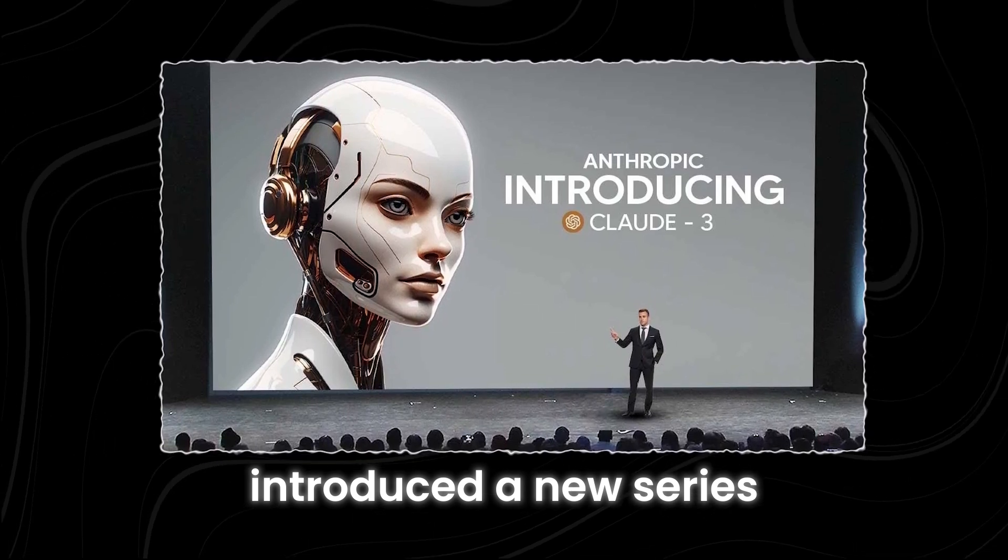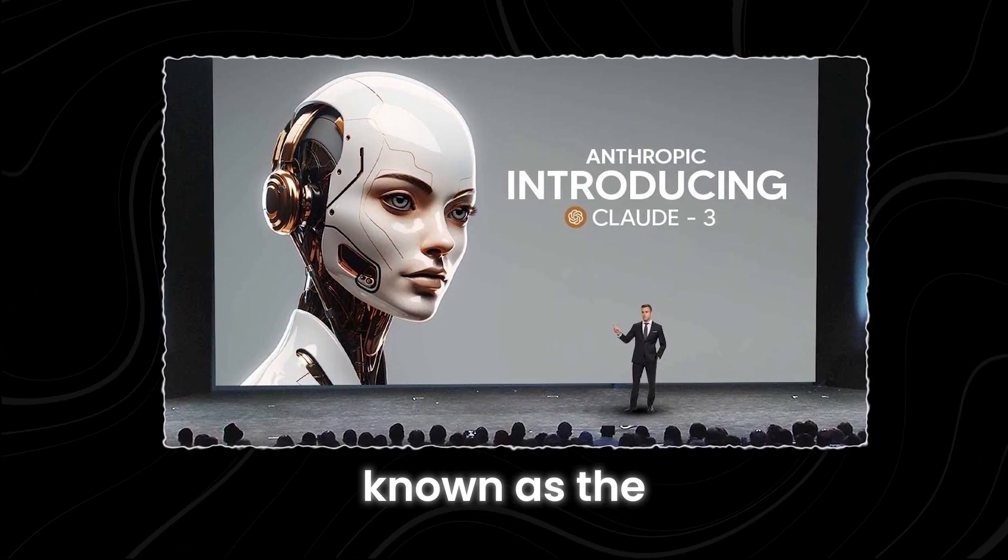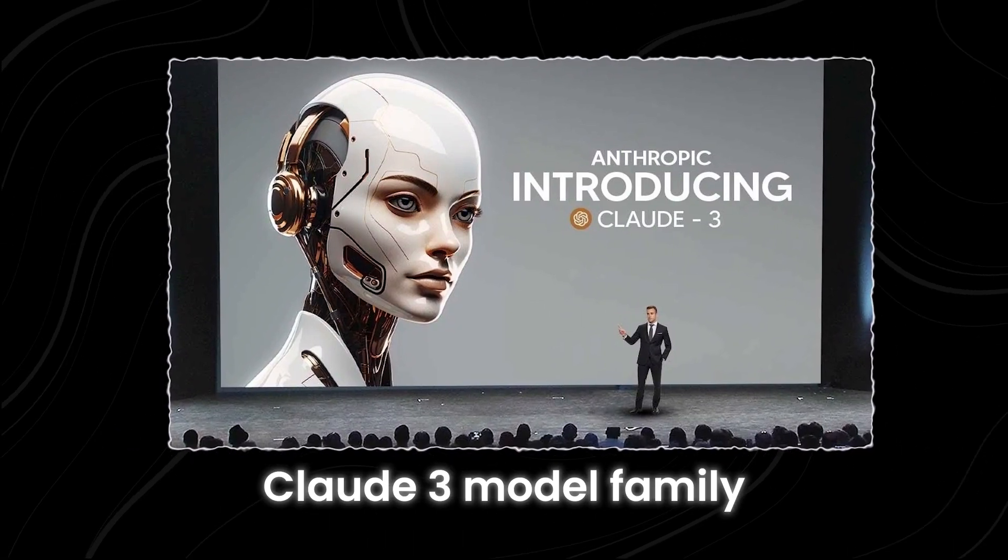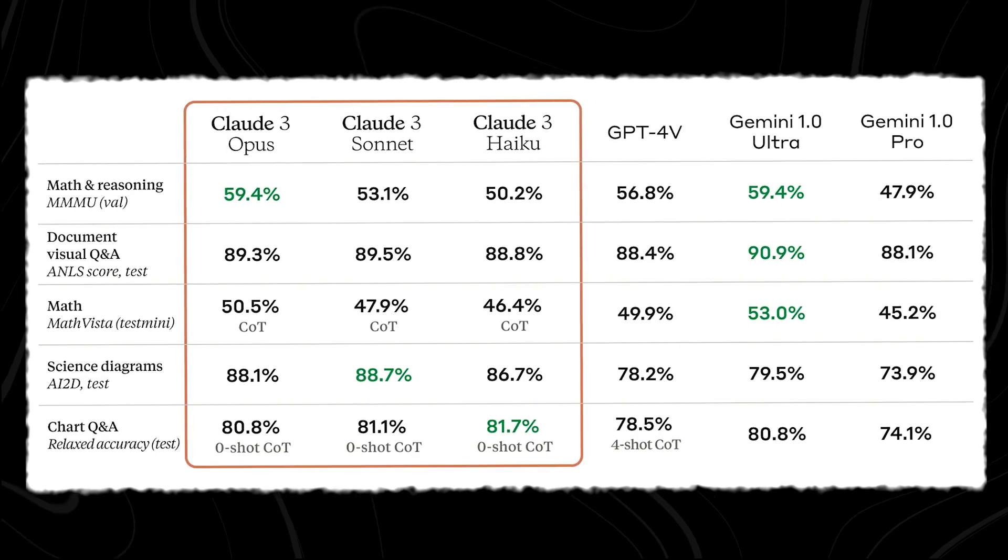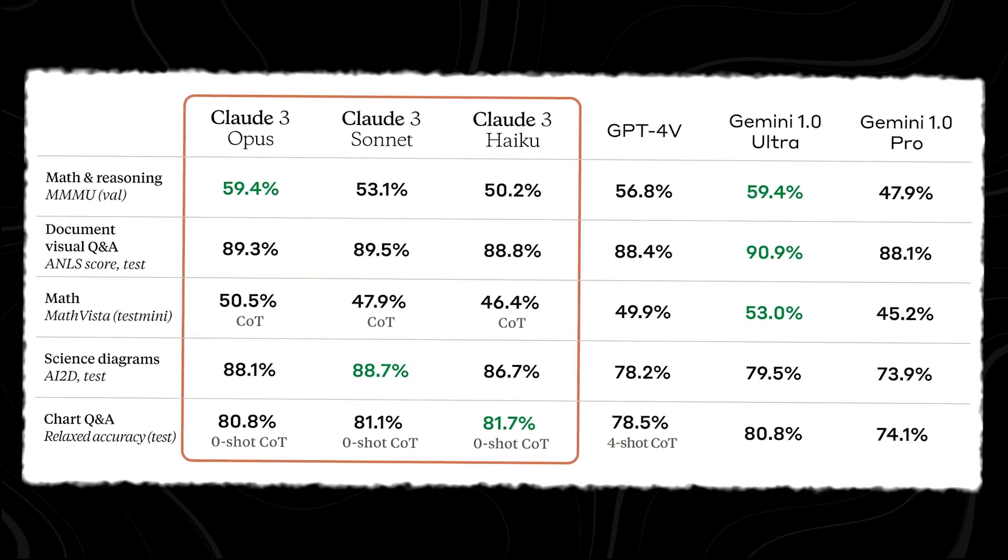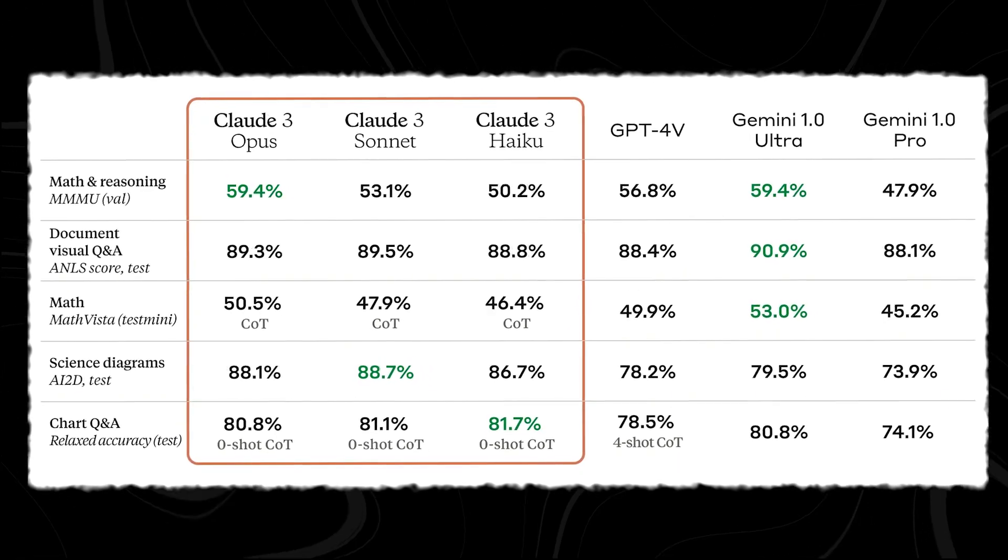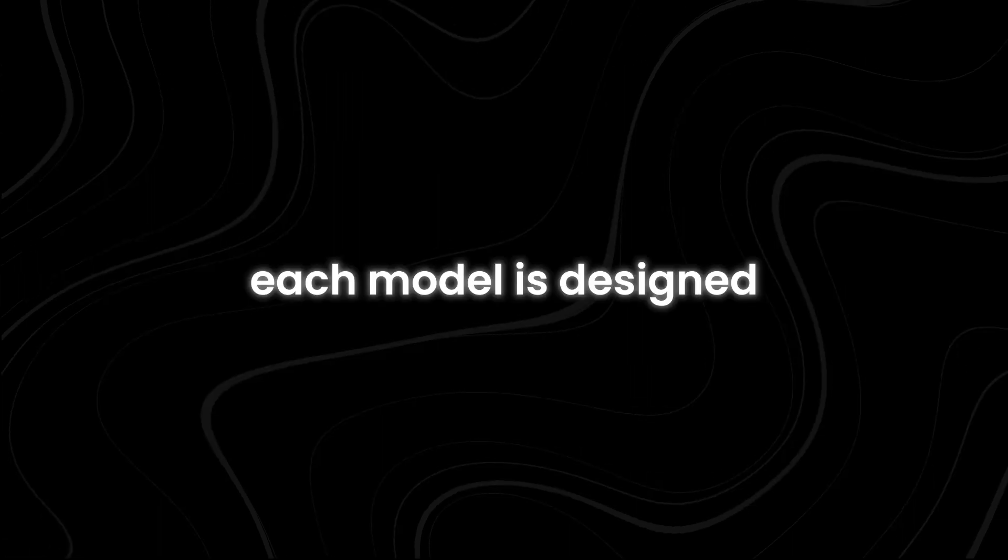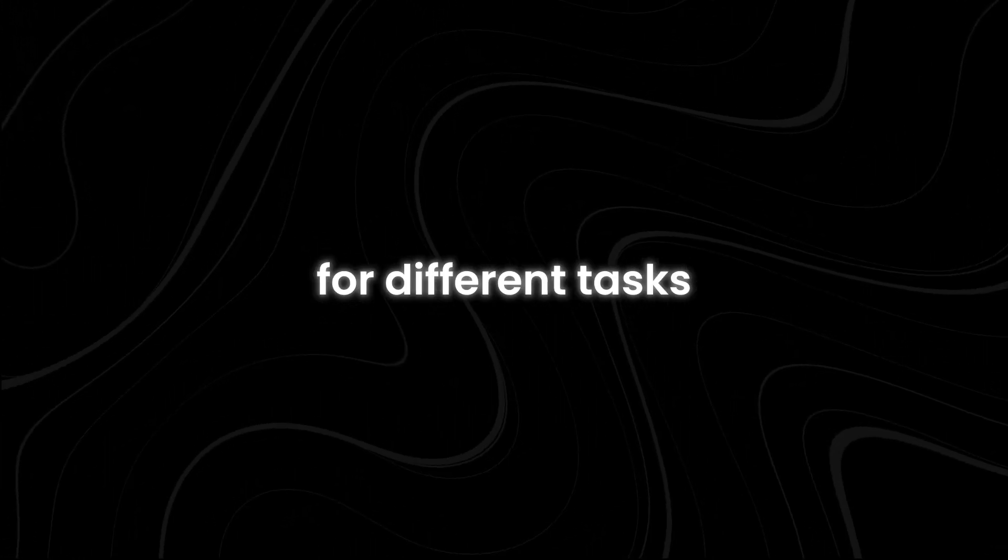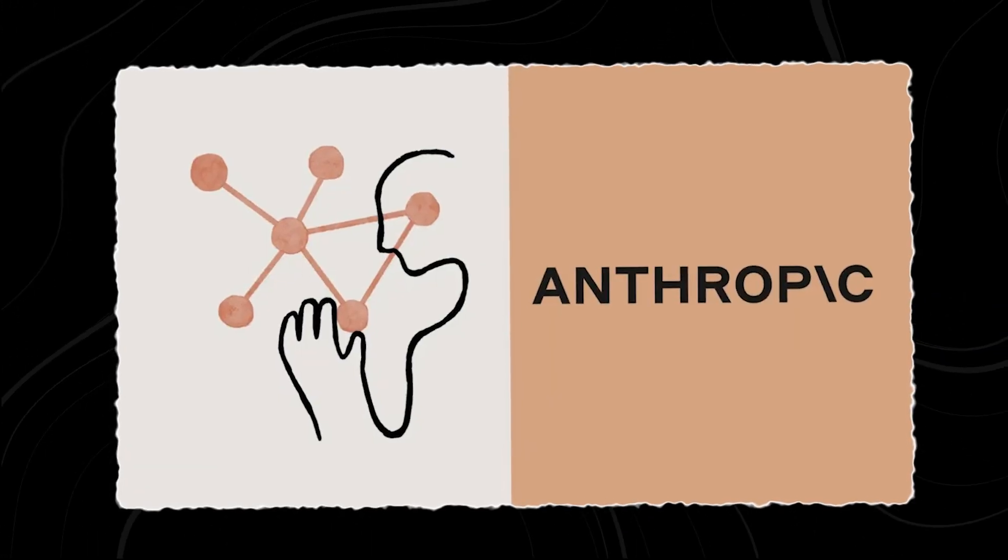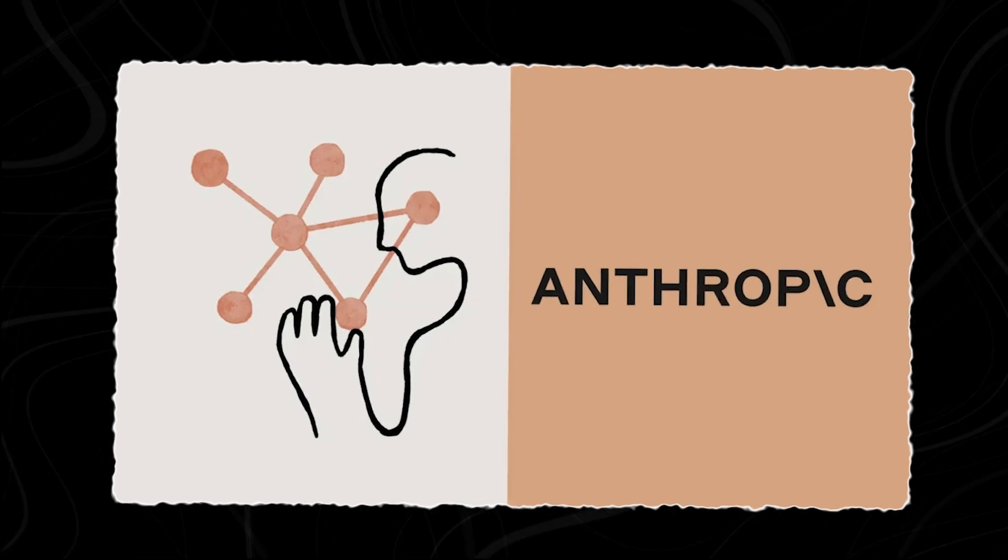This family includes three distinct models: Opus, Sonnet, and Haiku. Each model is designed for different tasks and showcases Anthropic's advancements in AI technology.